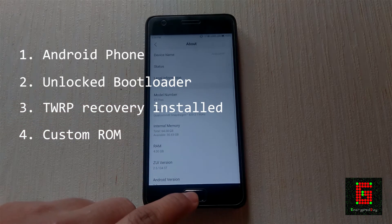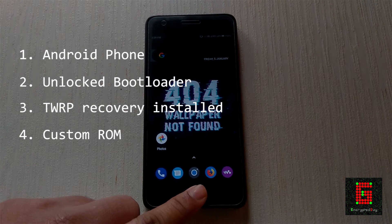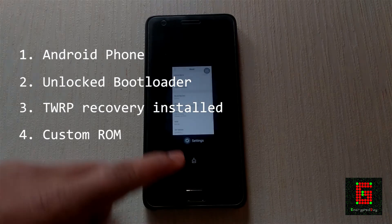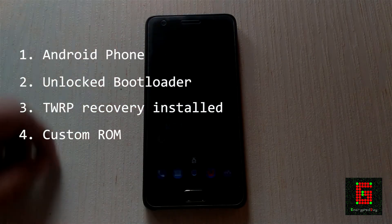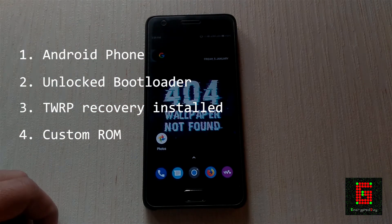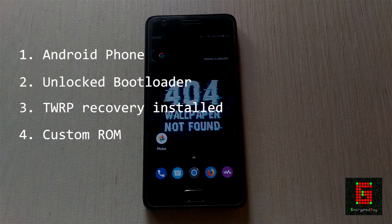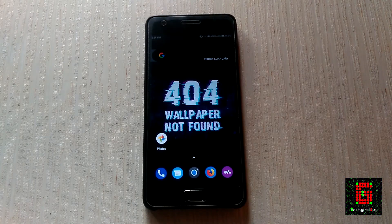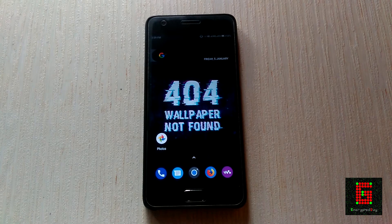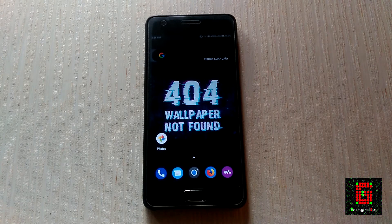If the bootloader is not unlocked, you cannot make any changes to the system. There will be a detailed guide for unlocking the bootloader and flashing TWRP on the XDA Developers website. Please note that these procedures are different for each device. If you flash a wrong file, your device may get wrecked and it will be harder to recover.